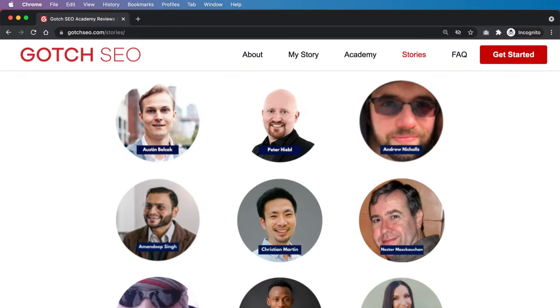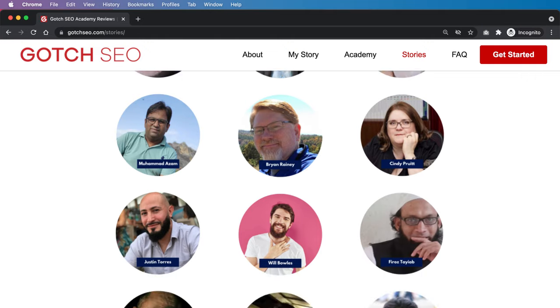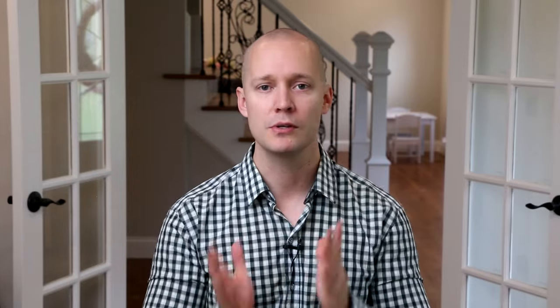I'm Nathan Gotch, and I'm the founder of Gotch SEO. I've led hundreds of successful SEO campaigns and trained thousands of SEO professionals in my program, Gotch SEO Academy. This is part four of my free SEO mastery training course. All of the previous lessons will be below this video, so make sure you watch those after you finish this one.